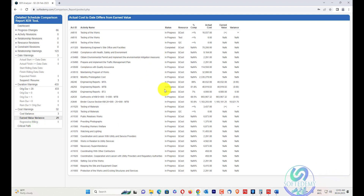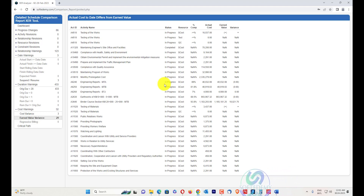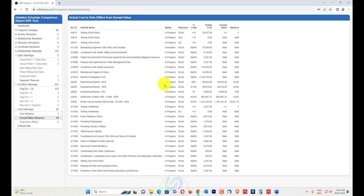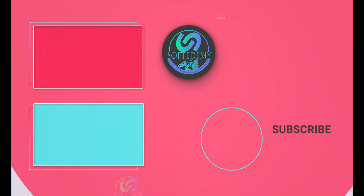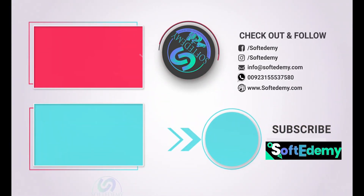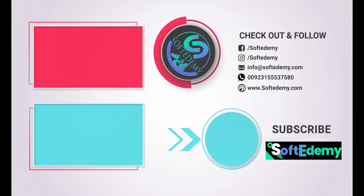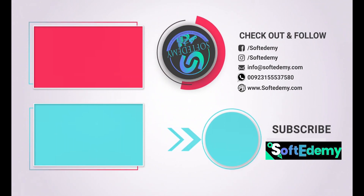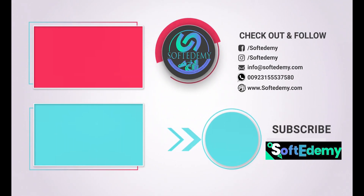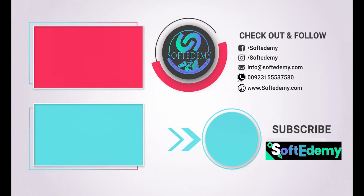Critical path analysis allows you to compare the critical path between the two schedules. That's my today's content related to the detailed schedule comparison report XDR tool. Links to all related videos and content will be in the description below, along with the site link. You can contact us through our email at info@softdemy.com, through our website at www.softdemy.com, or on our WhatsApp number shown at the end of this video. Thanks for watching Softdemy!